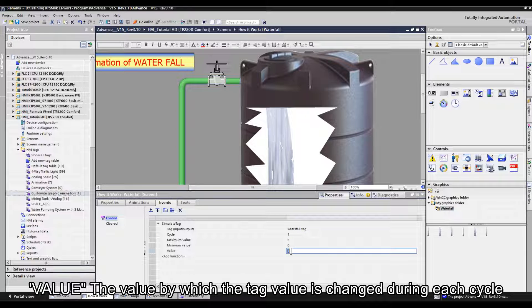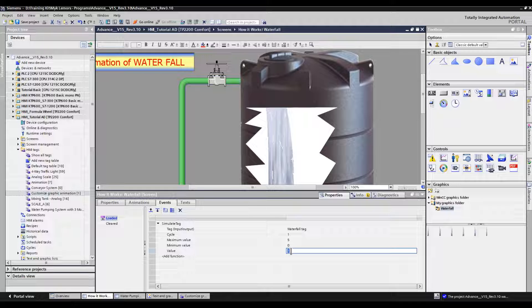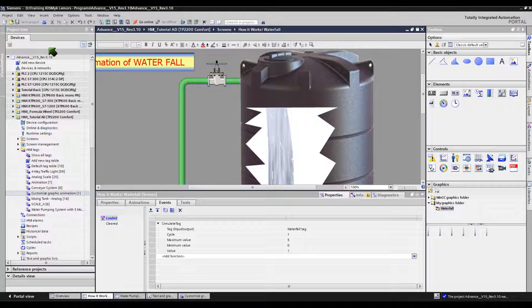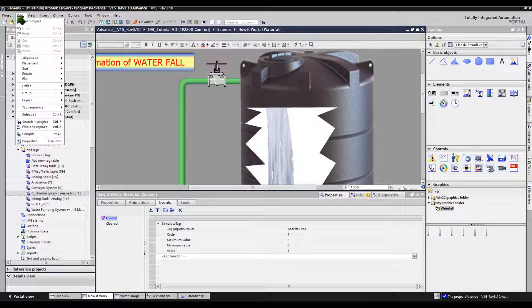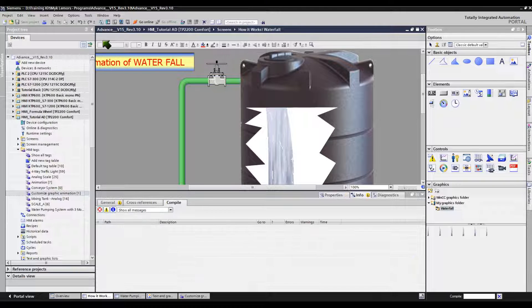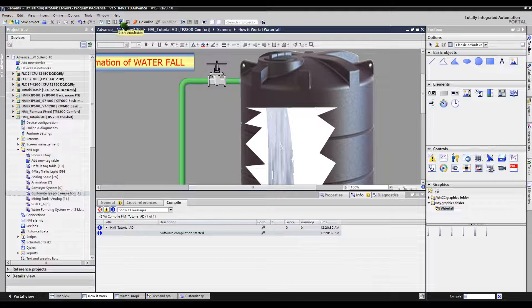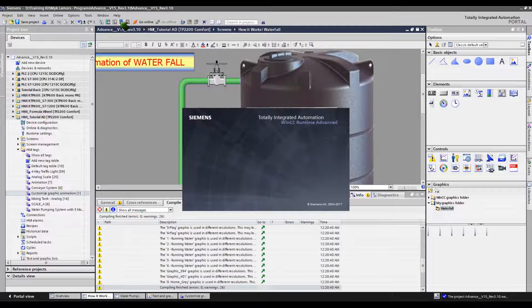Value is the amount by which the tag value is changed during each cycle. The value is 1 — just leave the default value. Changing this value may skip other graphic images. Let's save, compile, and simulate this HMI screen.